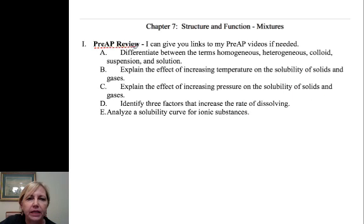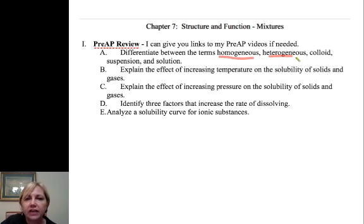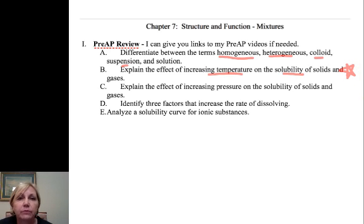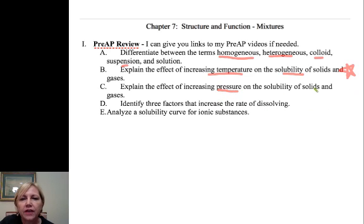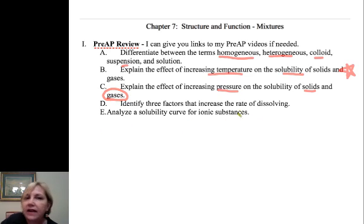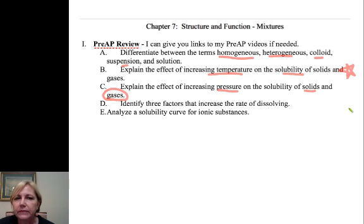This is an expectation from pre-AP that you need to know: the varying definitions for homogeneous, heterogeneous, colloid, suspension, and solution. How increasing the temperature affects the solubility of solids — I've incorporated that into day three's work in class, so we will revisit it. You also need to explain the effect of pressure on the solubility of solids, which is pretty easy because it has no effect on solids, but it does have a major impact on the solubility of gases, and we will revisit some old pre-AP homework in class.